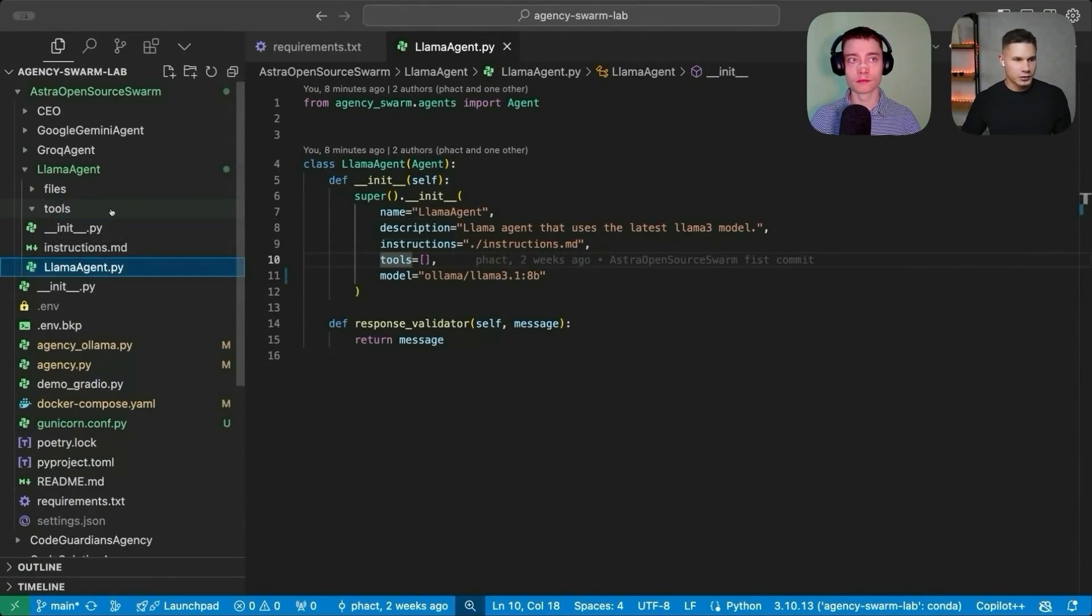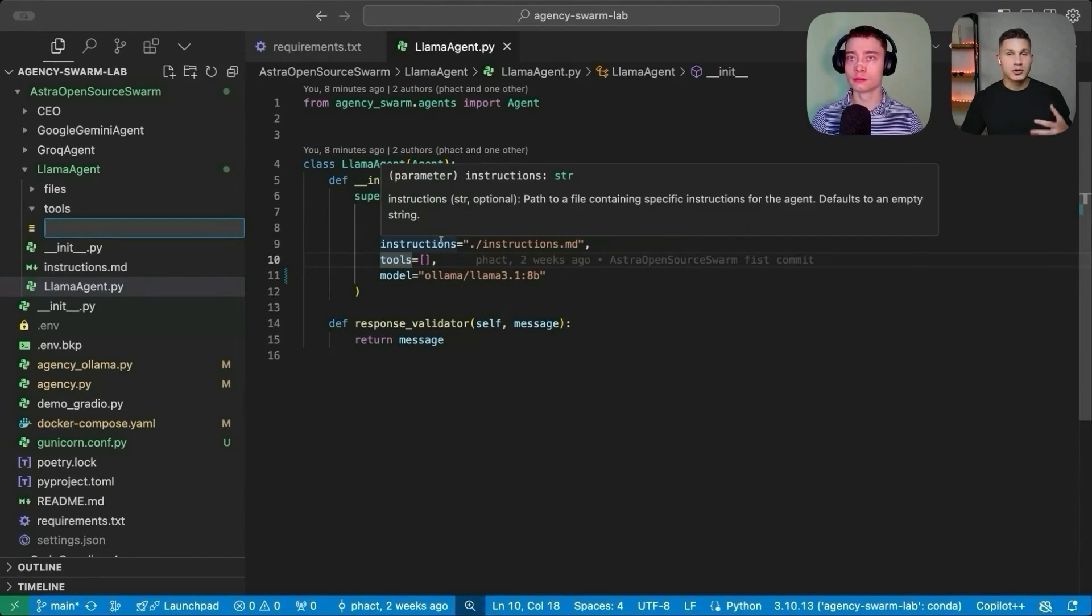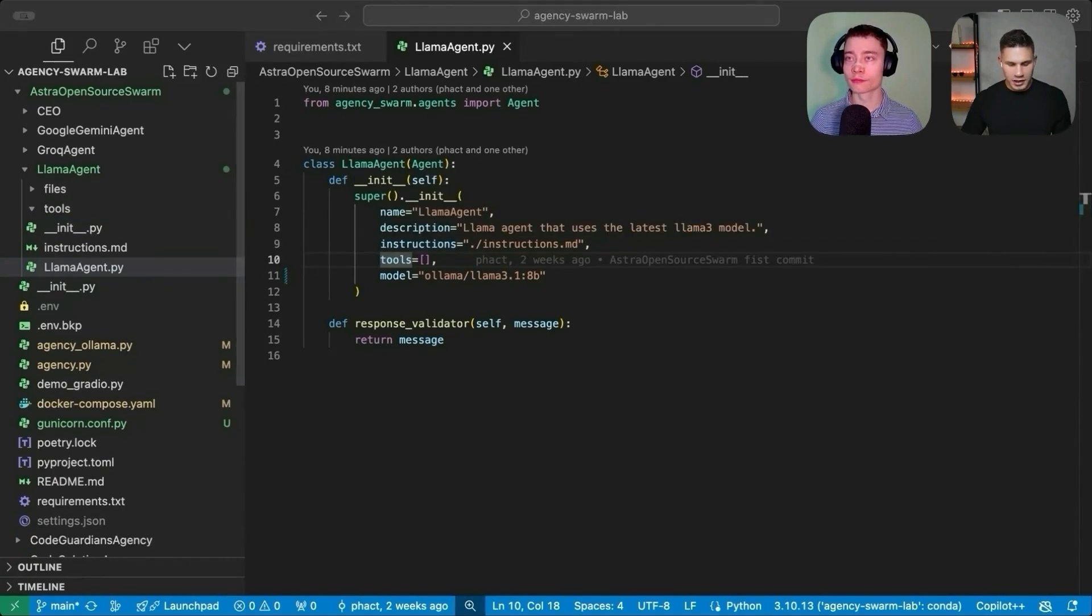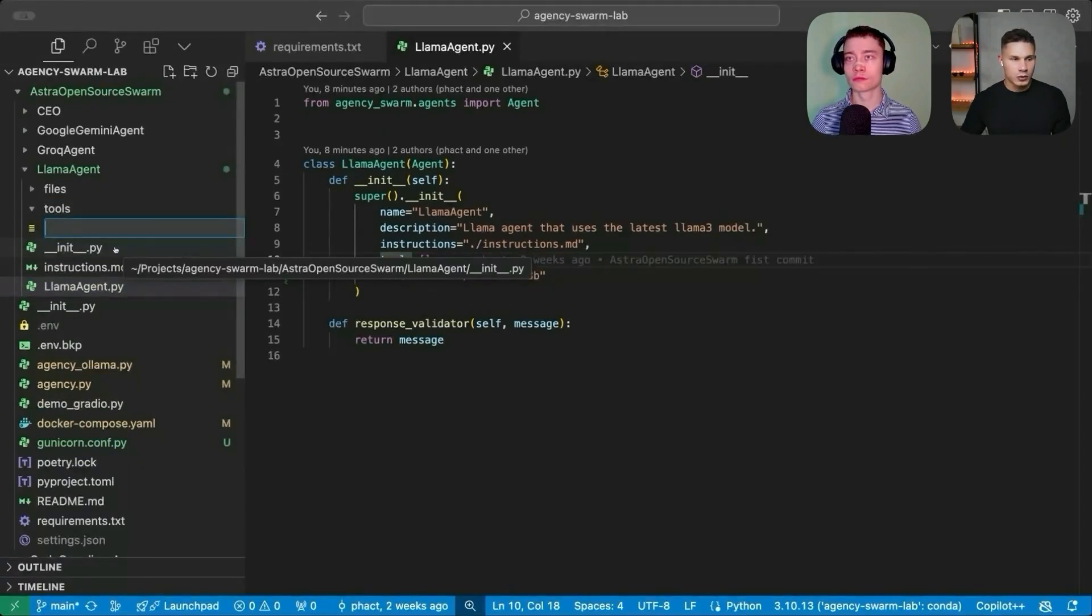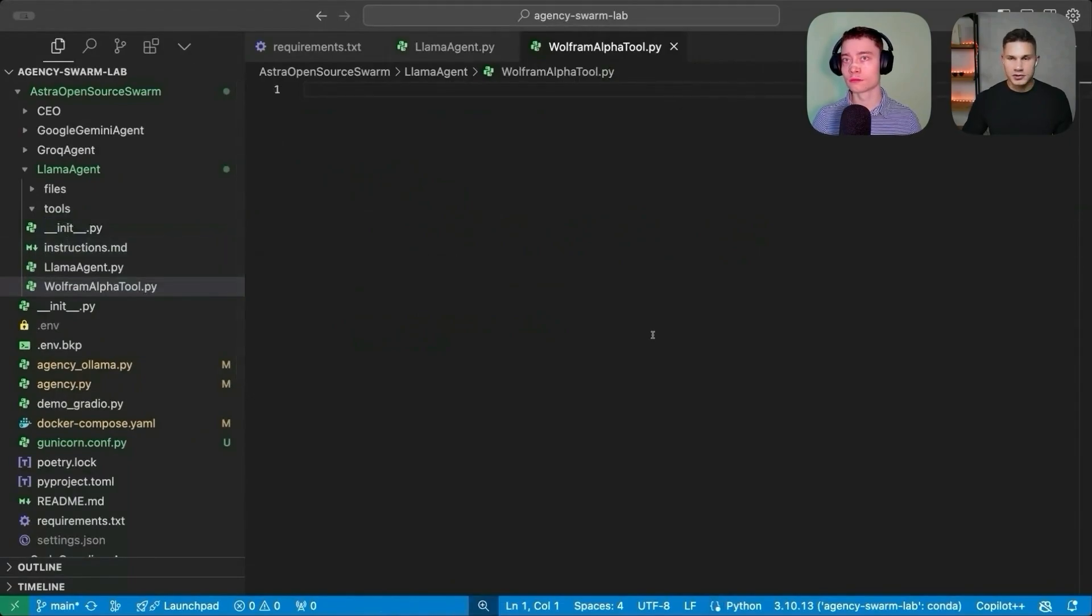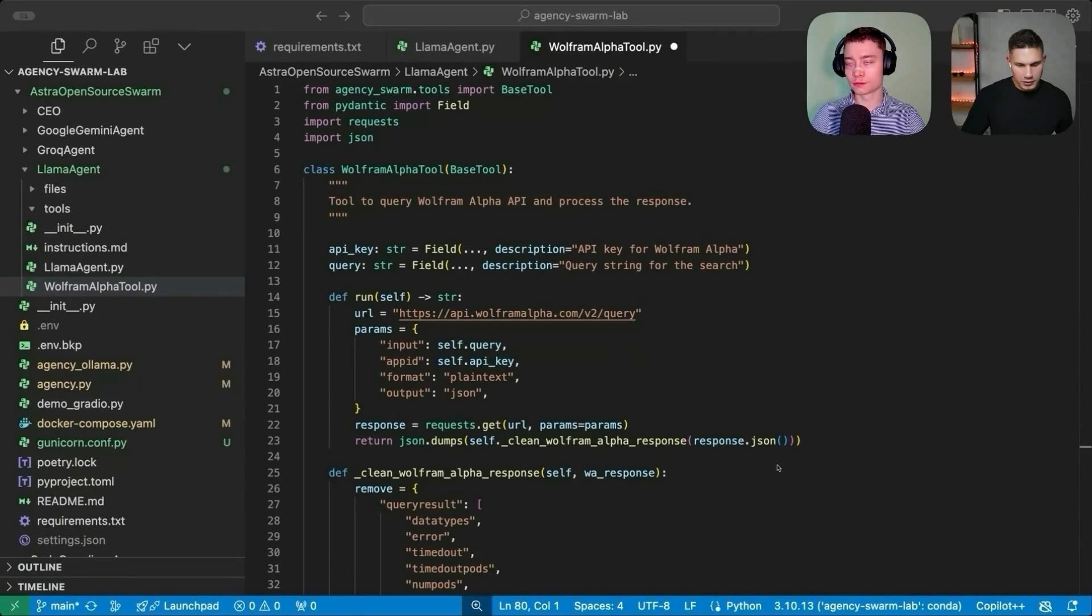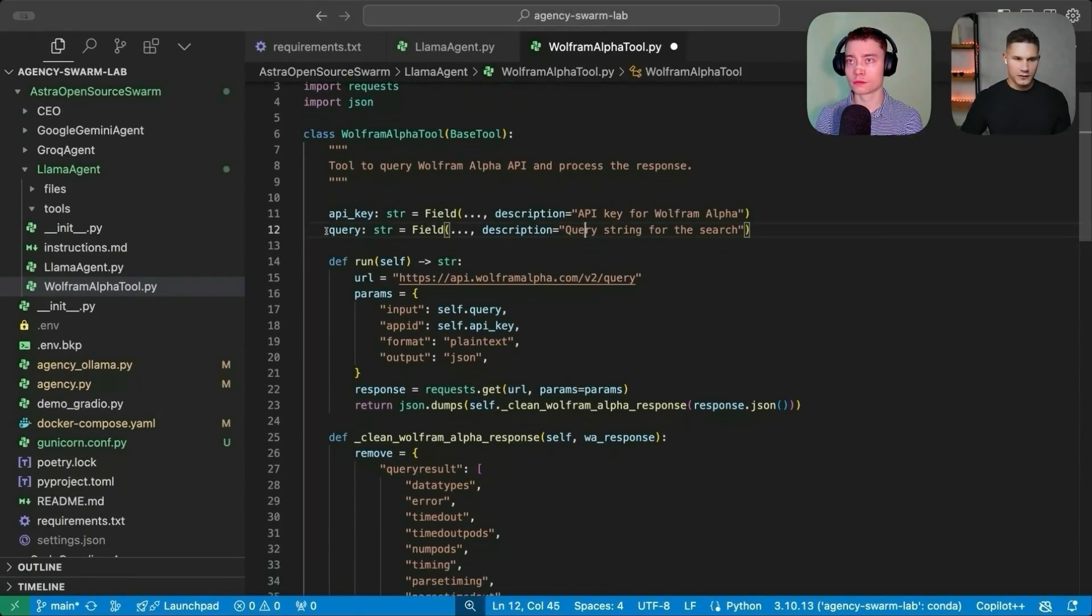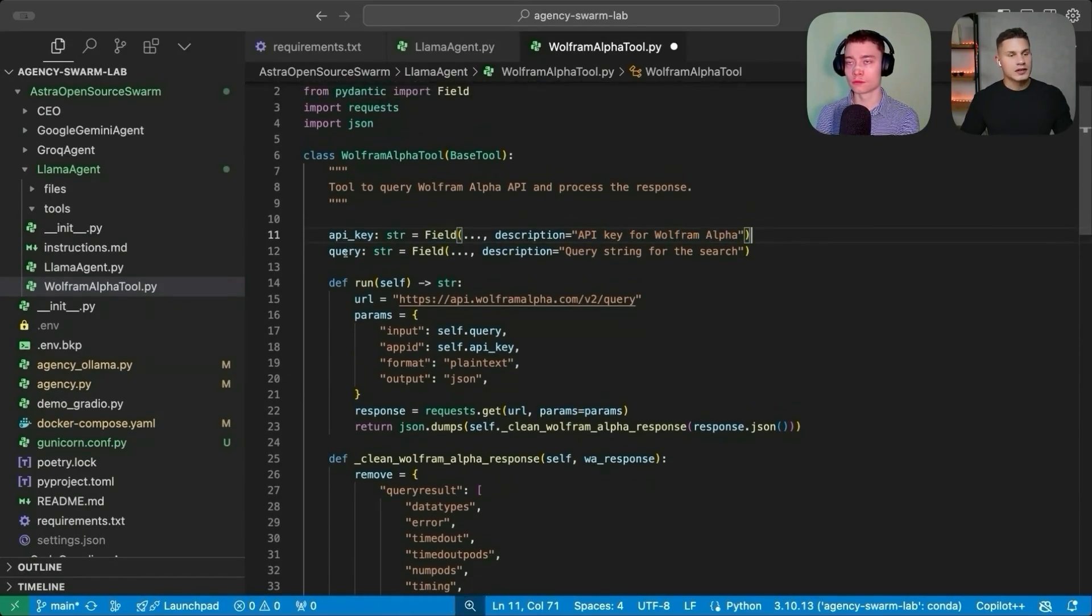All you need to do is just simply create a new file, and then name it exactly as you would name the tool class inside. So the first tool that I'm going to add is going to be called Wolfram alpha tool, which is why I'm going to create a file called wolfram_alpha_tool.py. And then inside, I'm just going to copy and paste the code from custom GPT. All right, so this file looks good to me, except maybe actually there is one thing that I would like to modify is that the API key shouldn't really be passed as a parameter inside the tool.